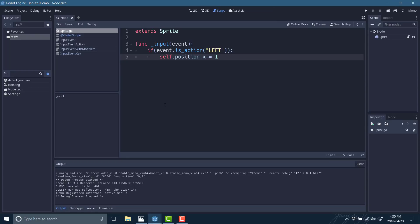Once the map is defined, it's just a matter of using it in code — very straightforward. In our _input function, check if event.is_action('left'), and then self.position.x -= 1. Run that and now if we press any of those input devices — left arrow key, A key, or left thumbstick — we move left. That is how you create an input map which brings it all together. There are also programmatic ways of adding to or creating the action map so users can define custom controls, but your input handling code stays exactly the same.